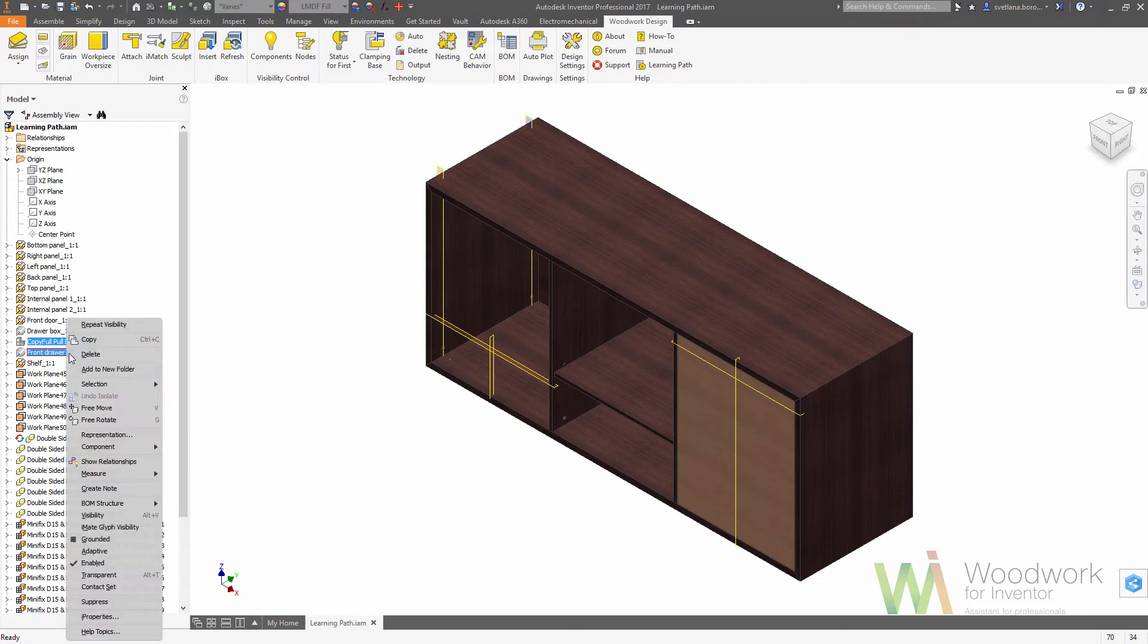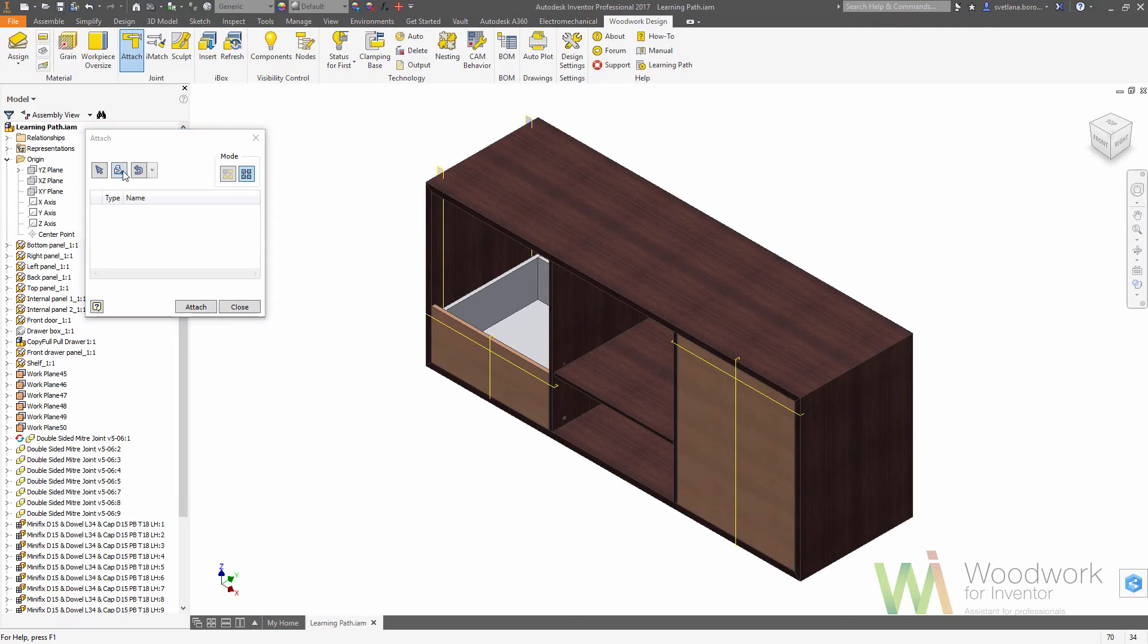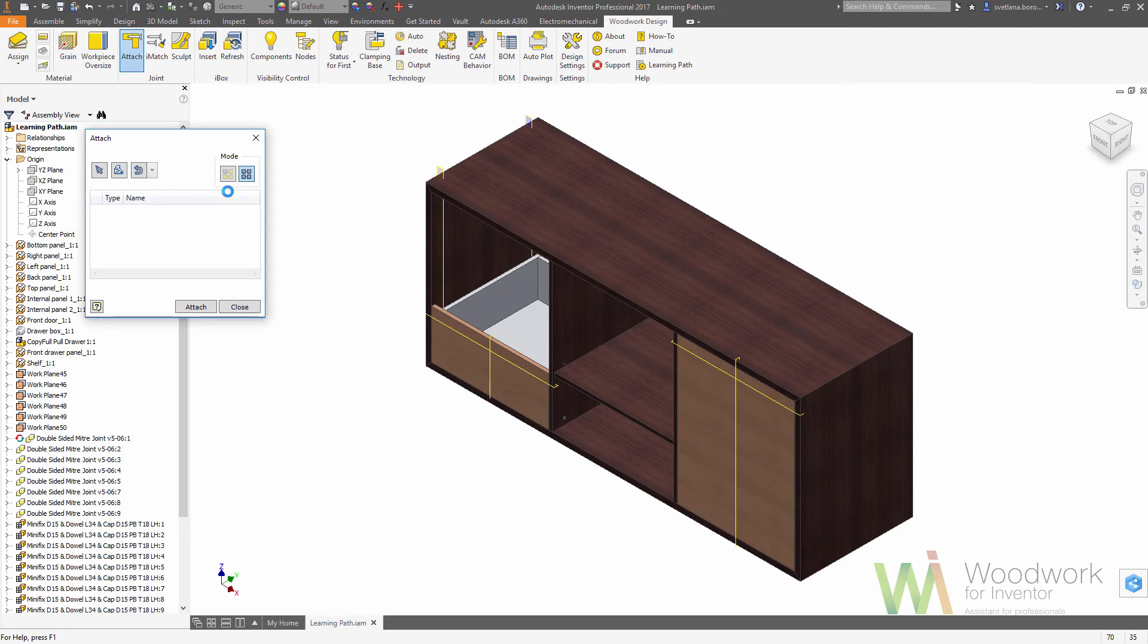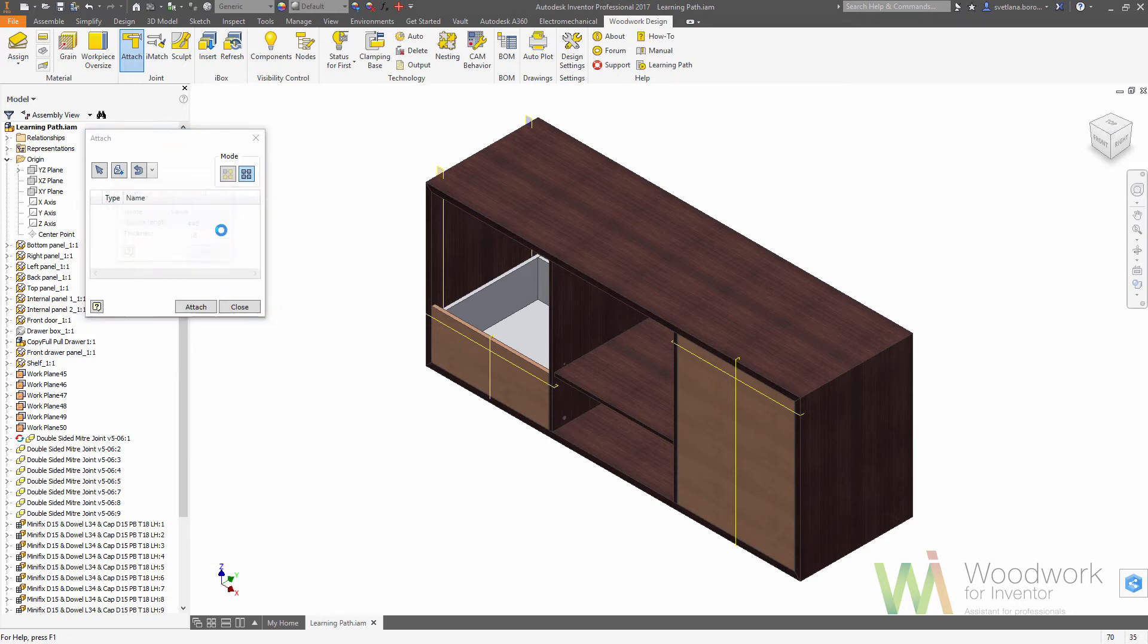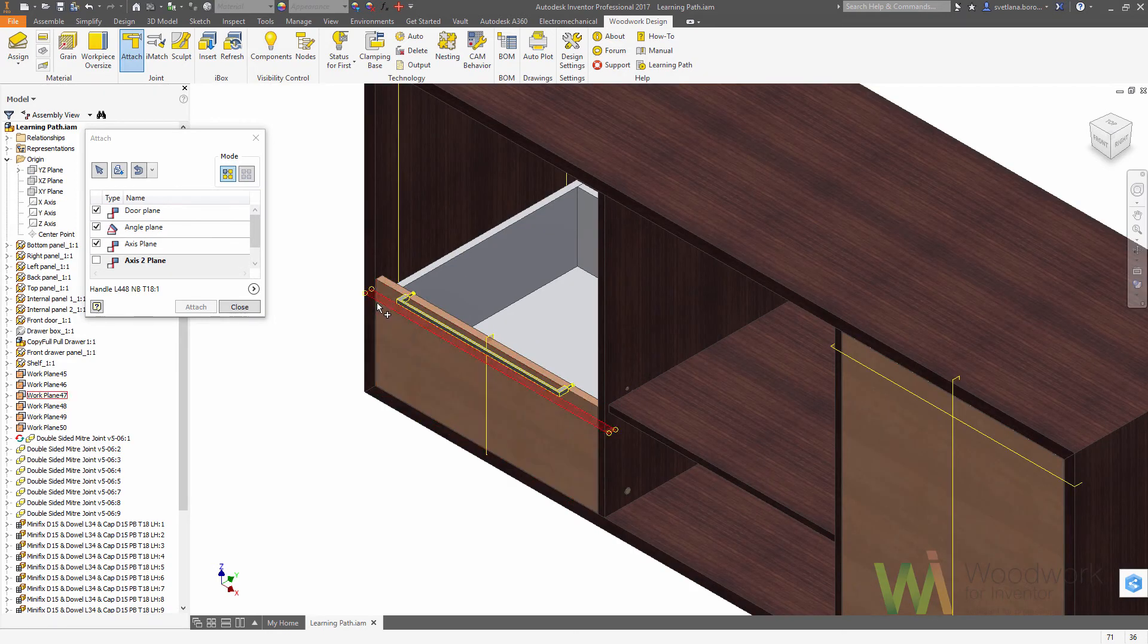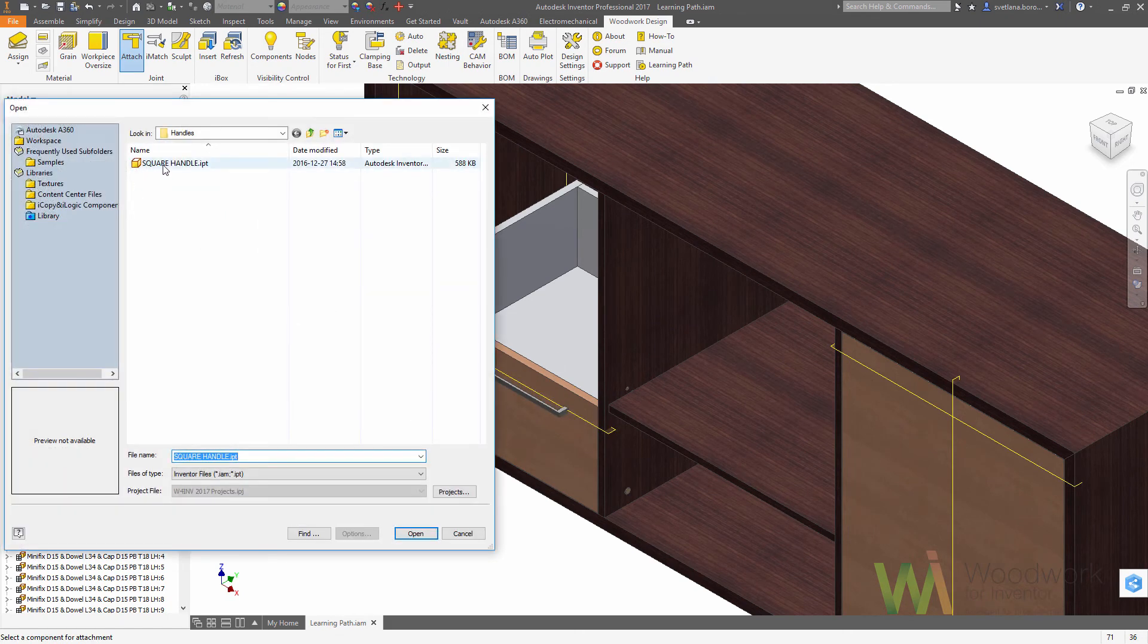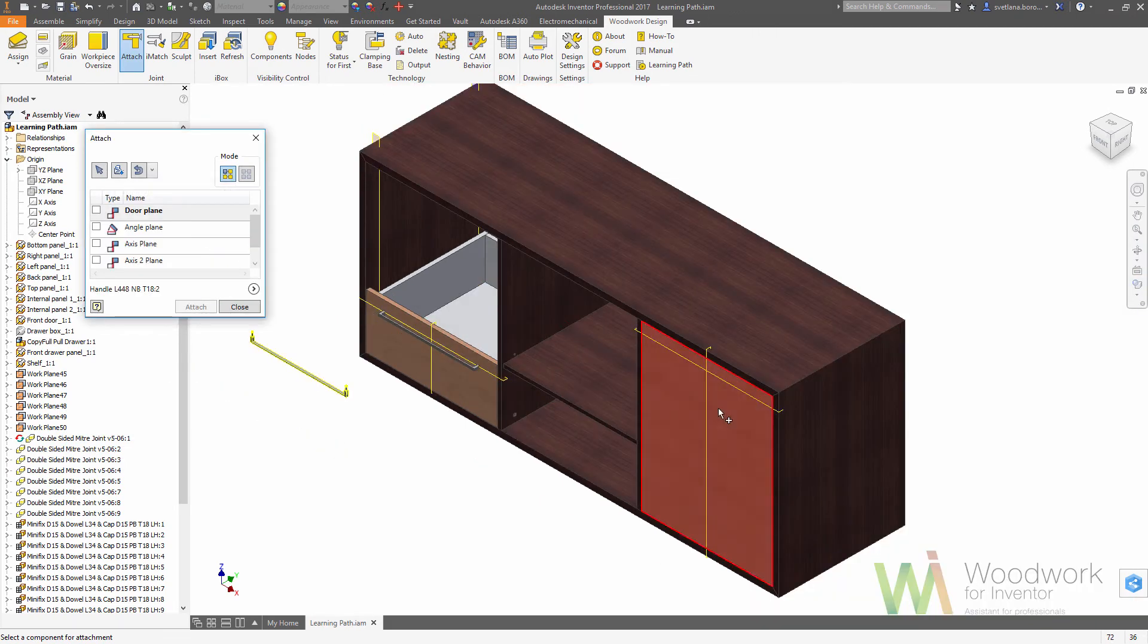And we can attach the handles because we have all the reference geometry that we need. We can choose the configuration we need - it to be a bit longer than the default one. We need to choose the dot plane, the angle plane which would be the horizontal work plane in this case, and we need to choose the center axis. So finally we have the component in place. Now let's choose another configuration for the other door.